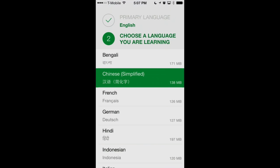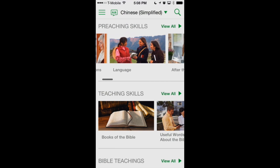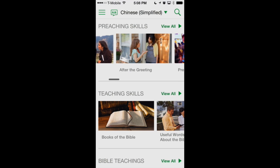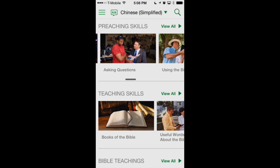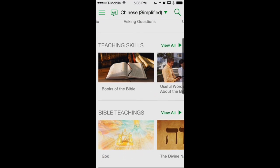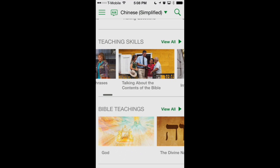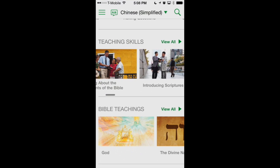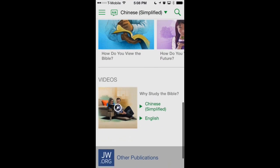We're just about done downloading our secondary language, and this will now prompt us to the next screen which allows us to begin using the app. We've got a few different categories shown here. The first is preaching skills — you can scroll through these categories just by dragging your finger from right to left to see the different topics available. Then next is teaching skills, followed by a scroll bar at the bottom showing your progress. Next we have Bible teachings, followed by tracts, and then lastly, videos.